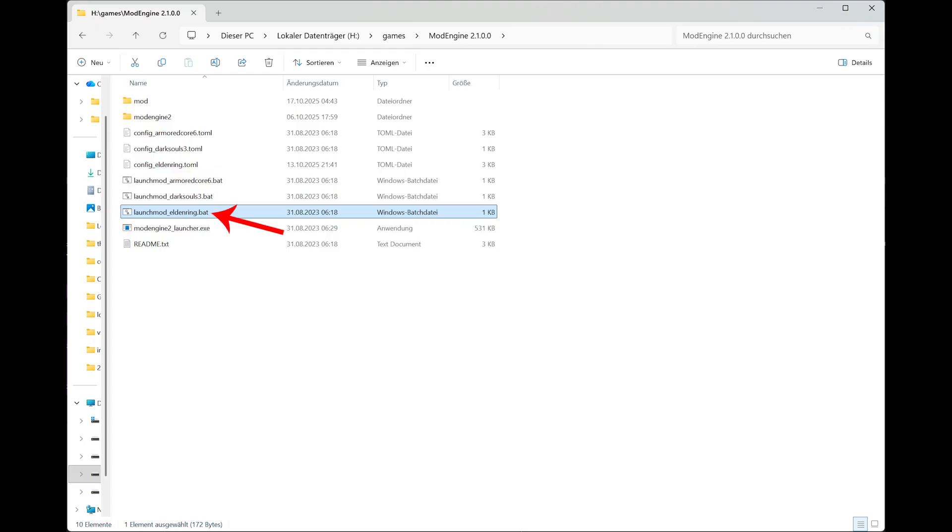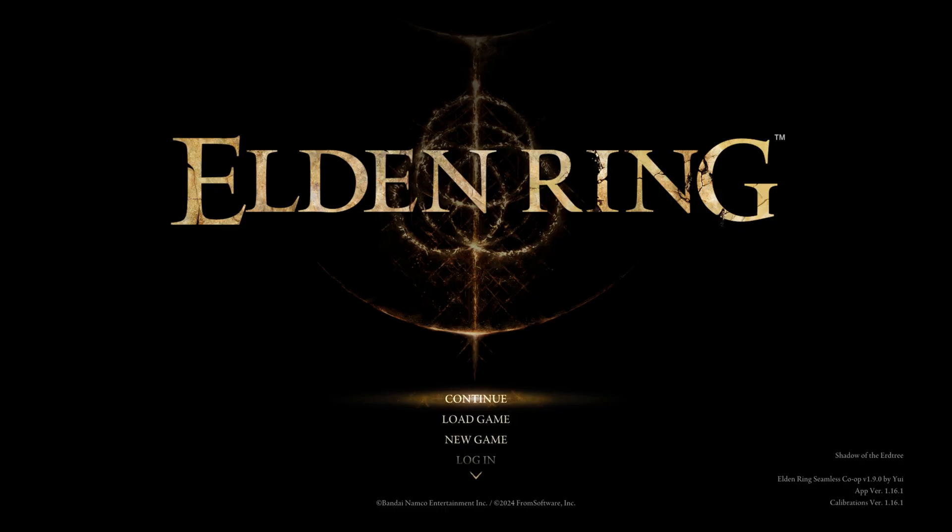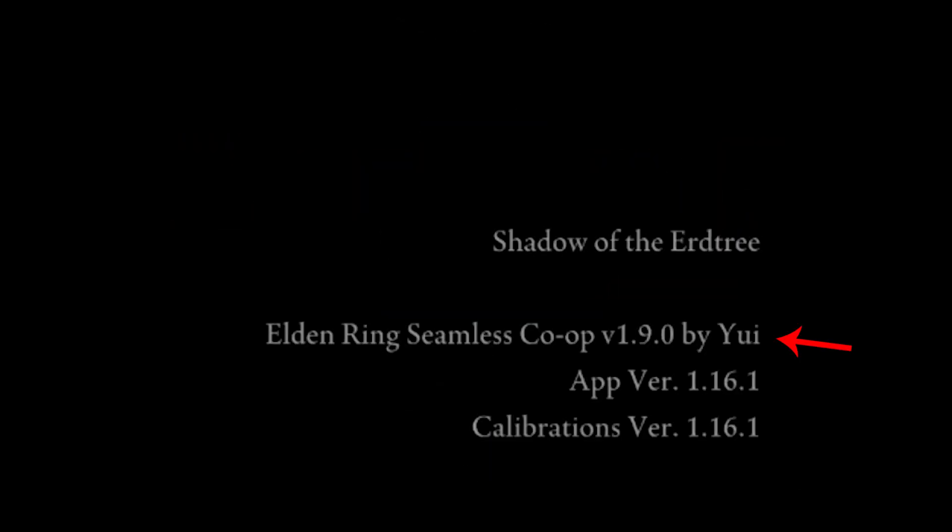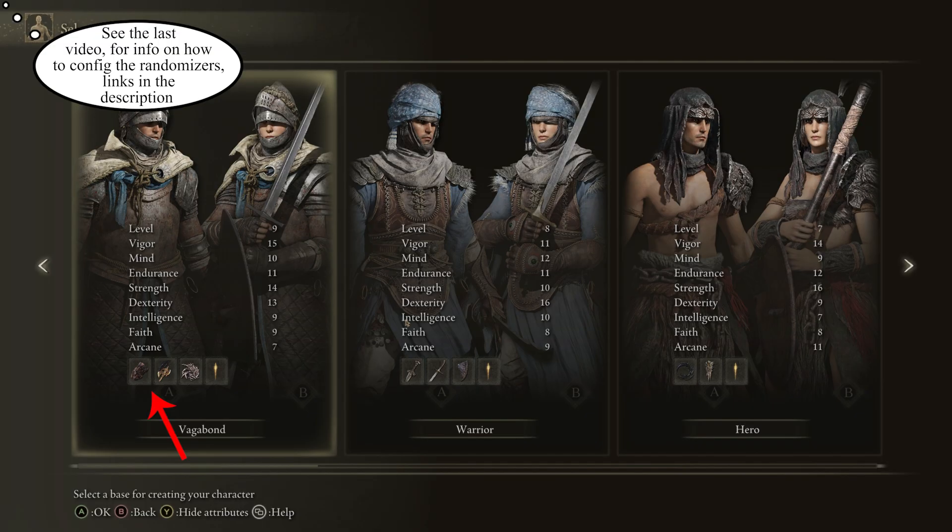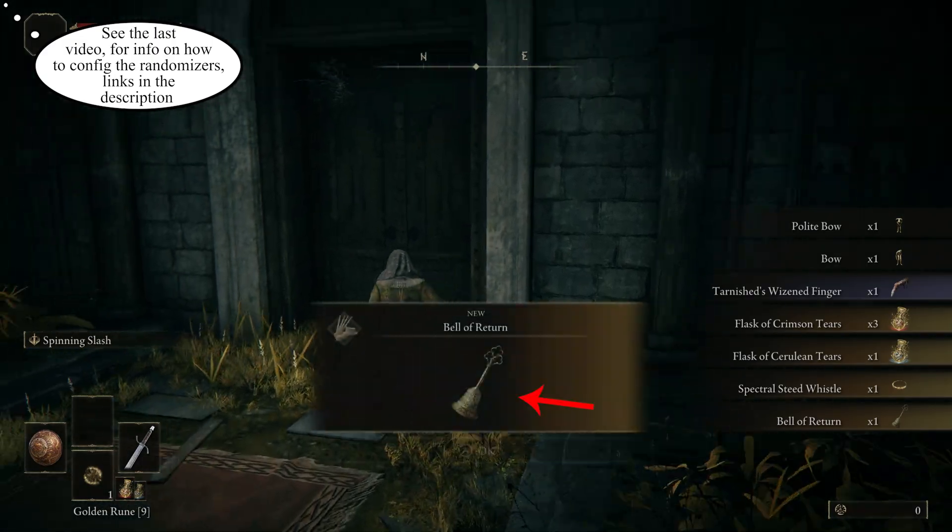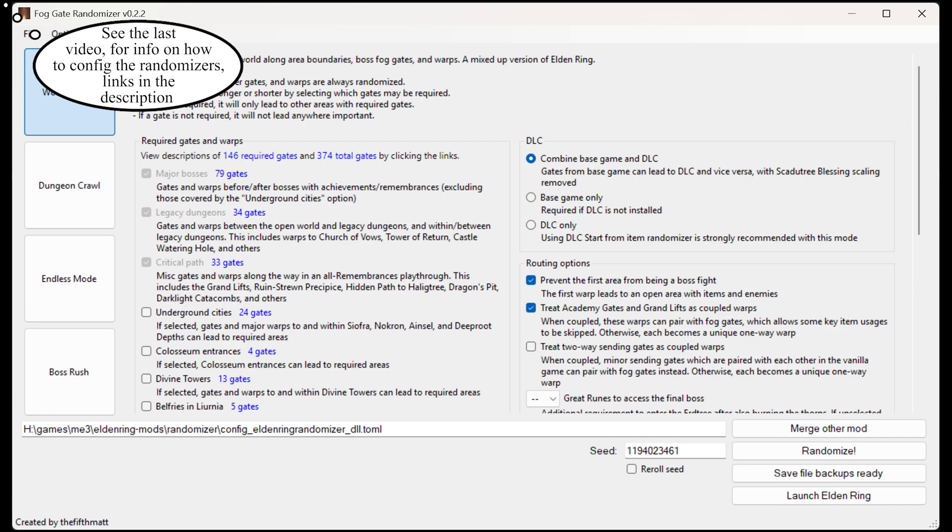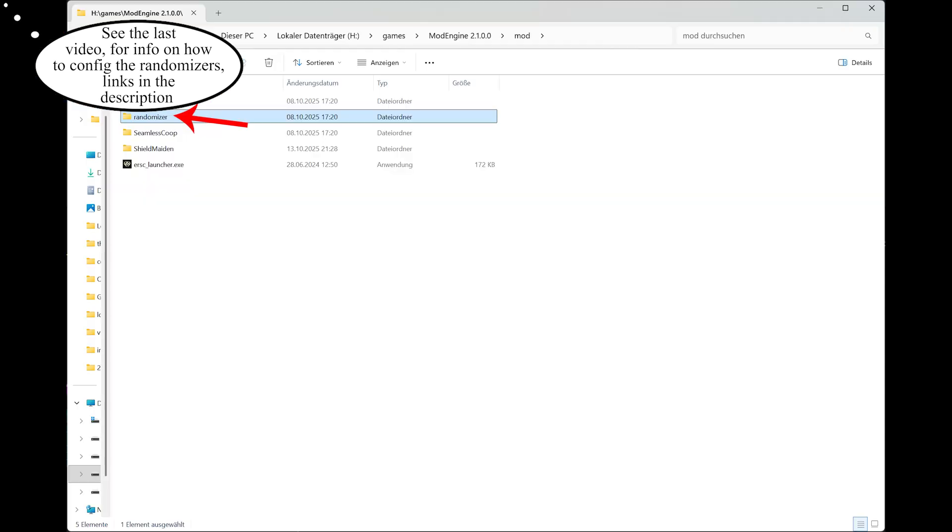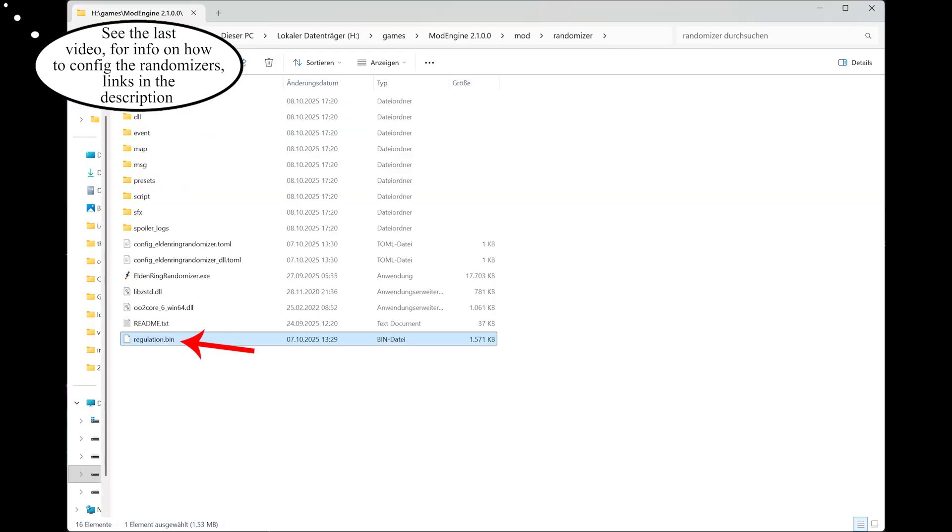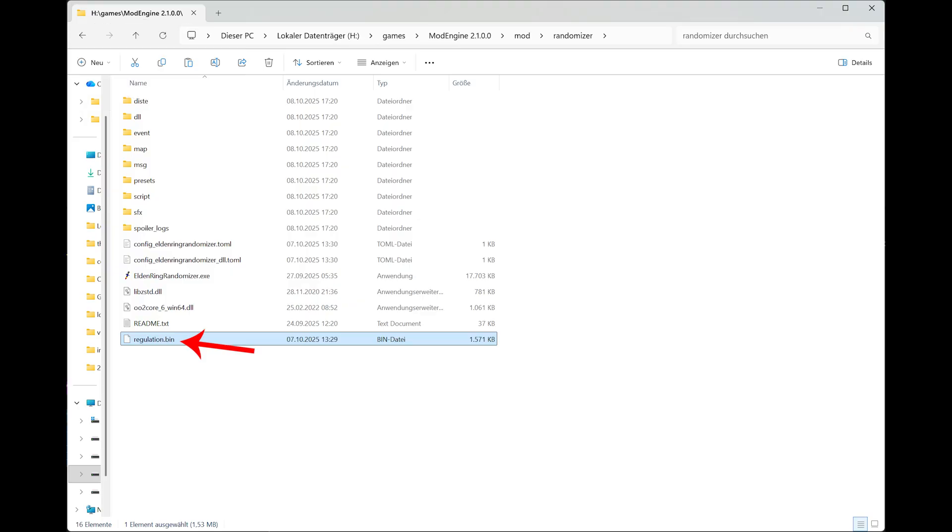And that is everything for the configuration file you need to know. And you save the file and then click on launch mod eldenring.bat. Then eldenring starts and the mod should be loaded. Of course the randomizer has to be configured and you have to press on randomize. Same with the foggate randomizer, else it does not work. Because this creates a regulation.bin that mod engine needs.